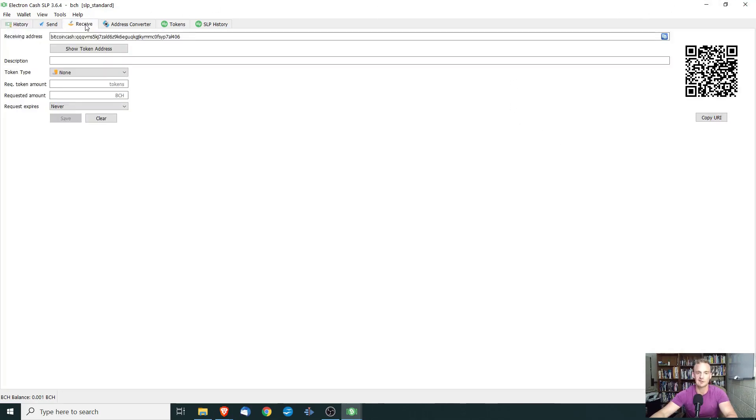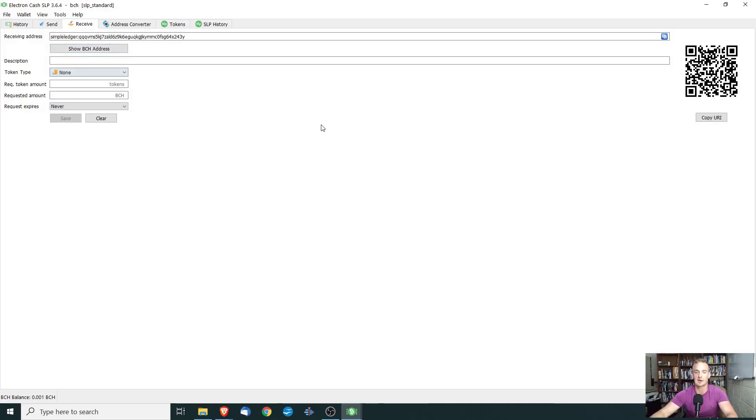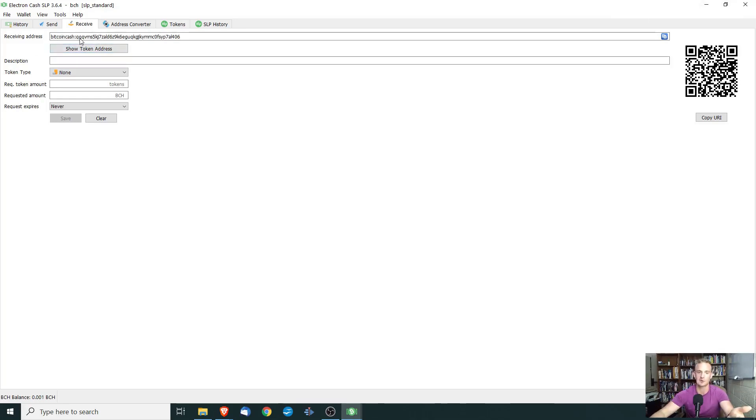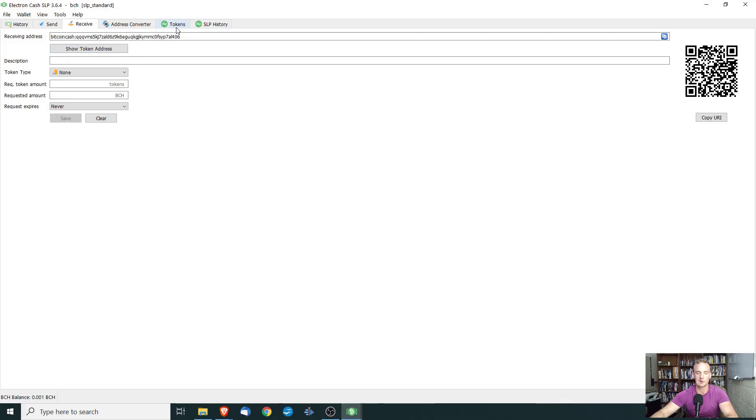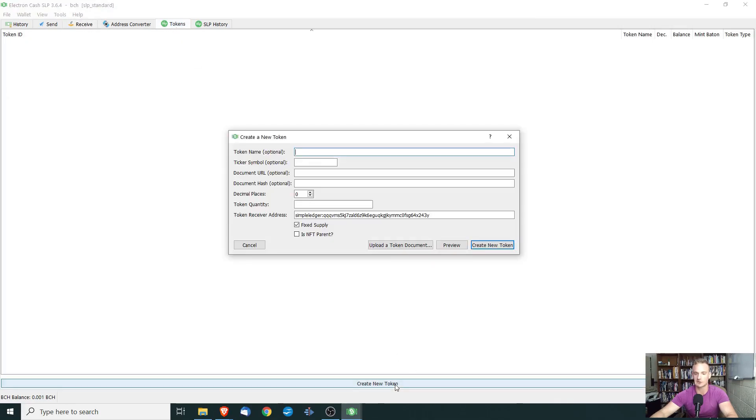And to receive funds, you have to be a little bit careful because there's a token address and there's a Bitcoin cash address. So when you're trying to receive your Bitcoin cash to kind of get your wallet started, you want to make sure that you click on show Bitcoin cash address. And then you can either send it through the text string or by scanning this QR code. So we want to create a token and we're going to go to tokens and we're going to select create new token.